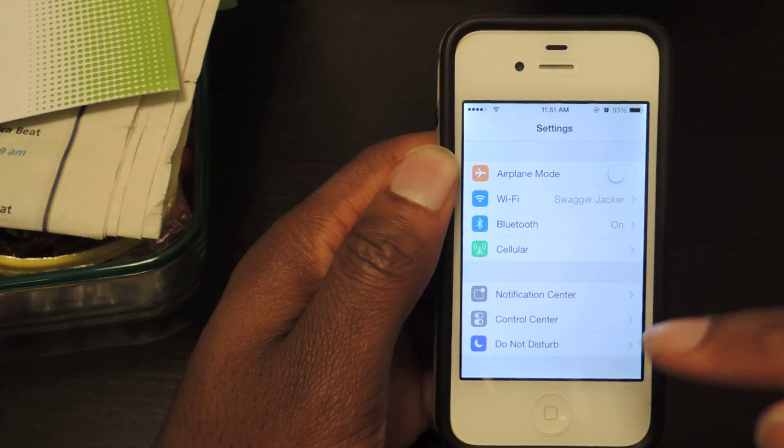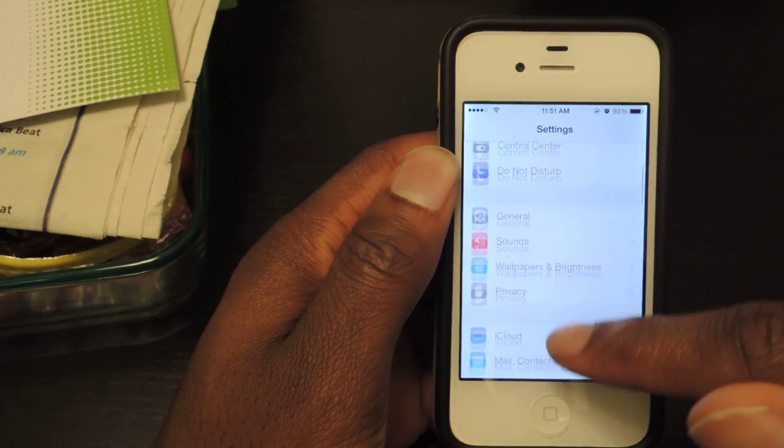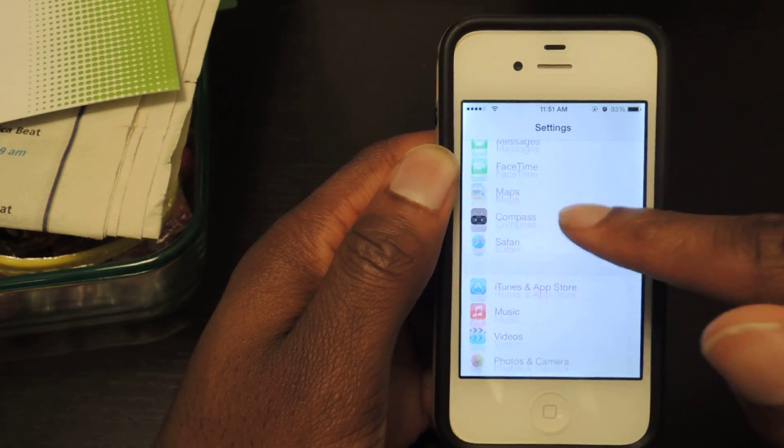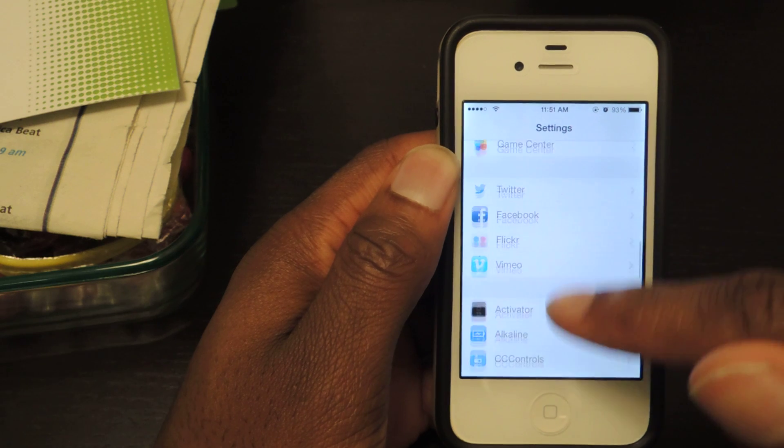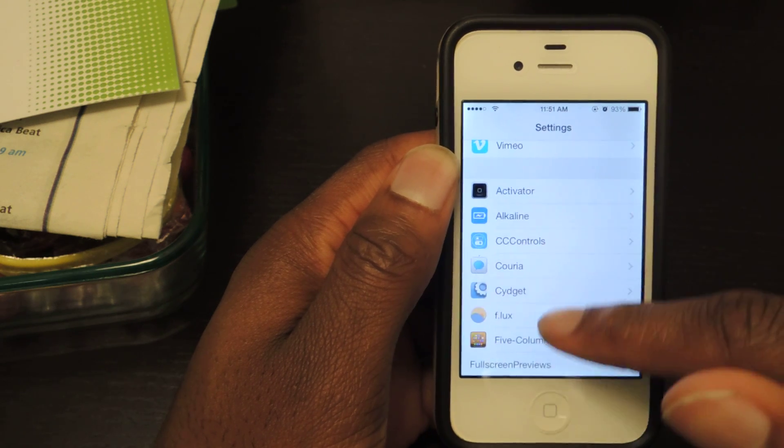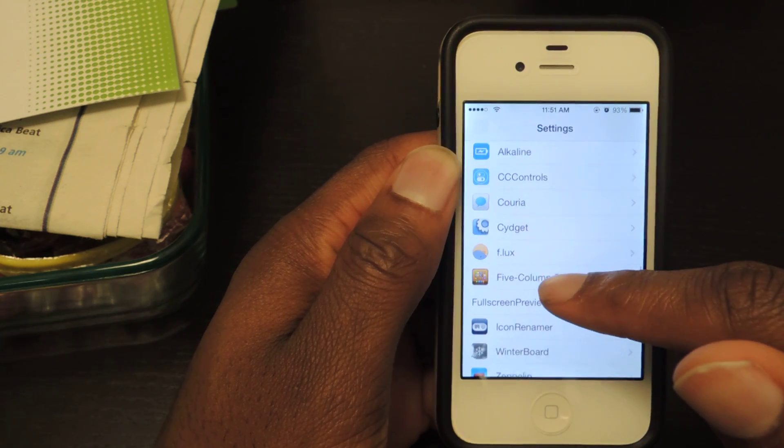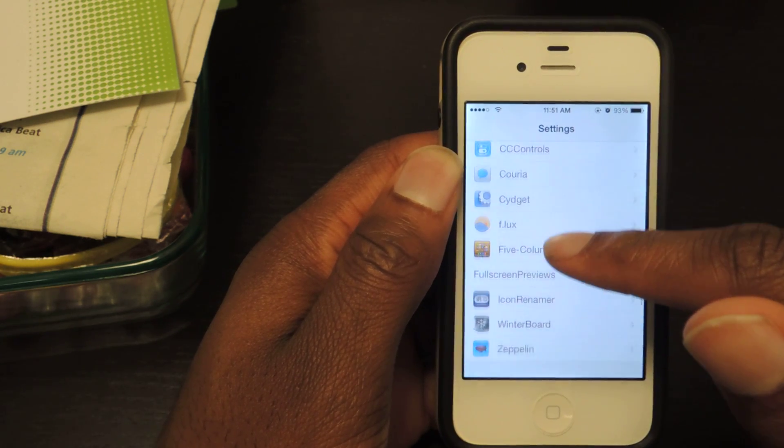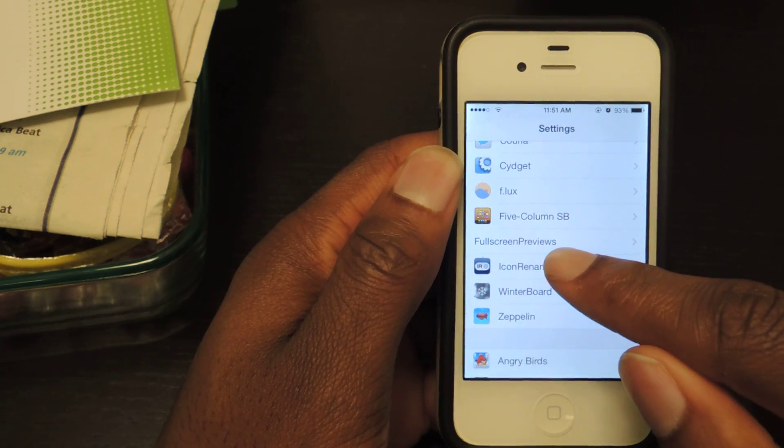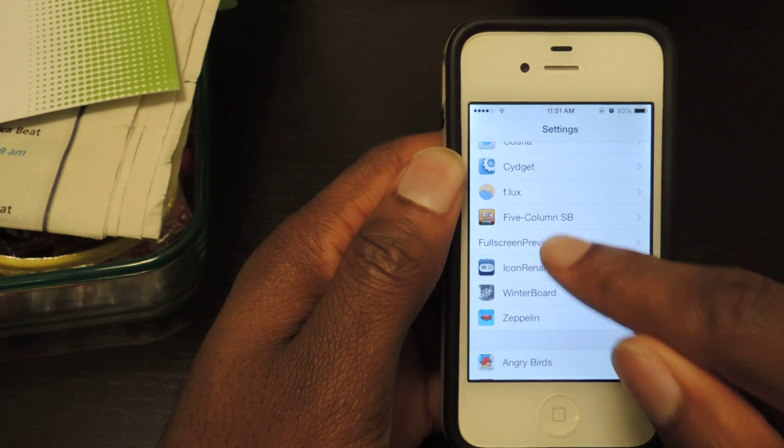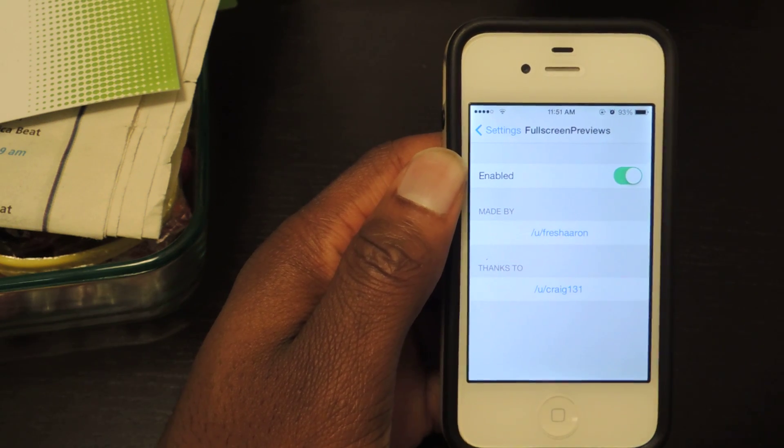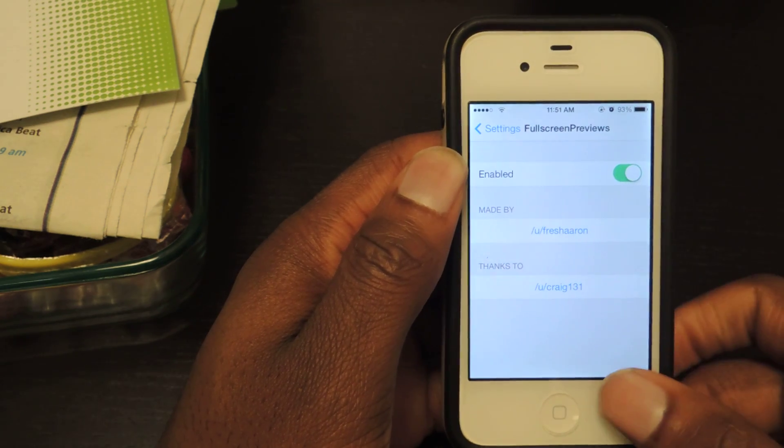It'll actually automatically be enabled but I'll just show you. It's going to be grouped together with all your other Cydia apps. Here you can see full screen previews. We're just going to tap on that and make sure it's enabled.